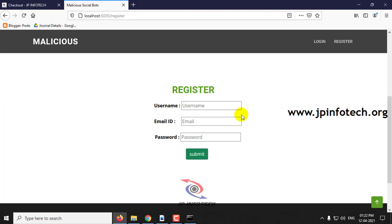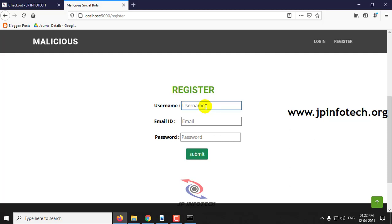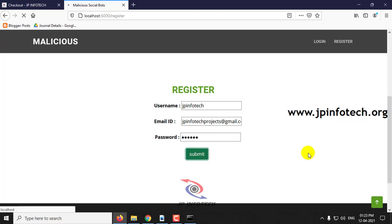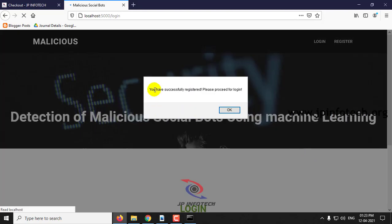As a new user, I am going to register and then login to post tweets. I will register with username jpinfotech and email jpinfotechprojects@gmail.com. For the password, use a combination of capital letters, small letters, special characters, and numbers. Then click submit. Once successful, you will get the message: you have successfully registered, please proceed for login.